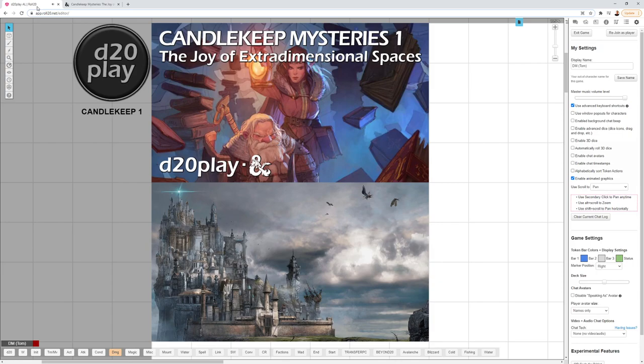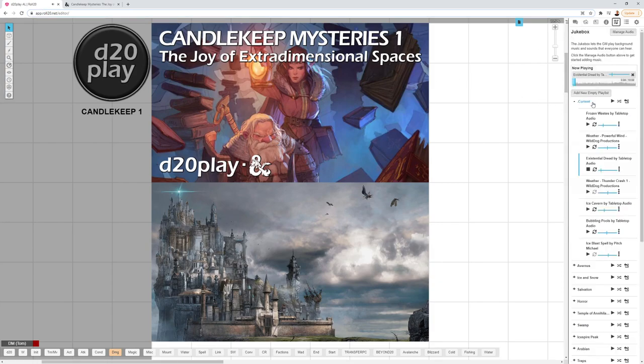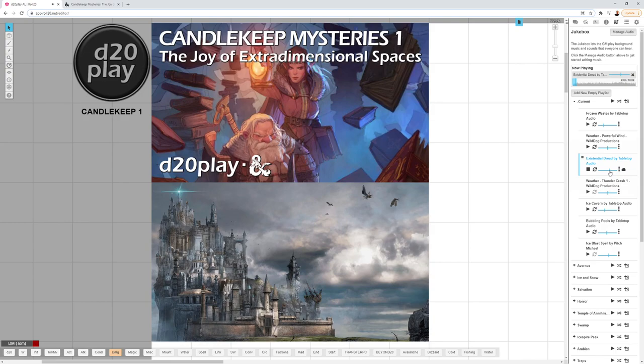For music, it says in the adventure that the mansion is eerily quiet. So the music I used was Existential Dread by Tabletop Audio, which I have playing now in the background. I'll turn it up here for a second or two. Sorry if that was too loud, but really good, eerie music to have for this adventure.